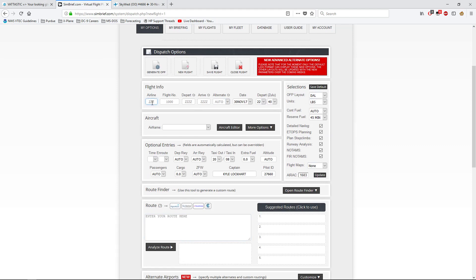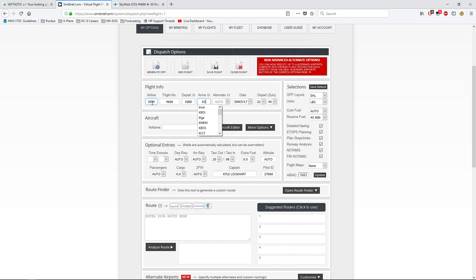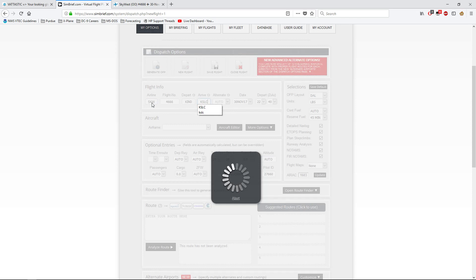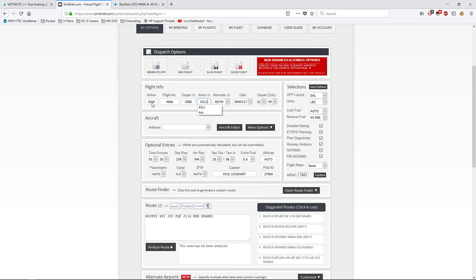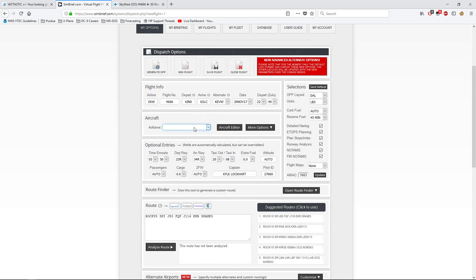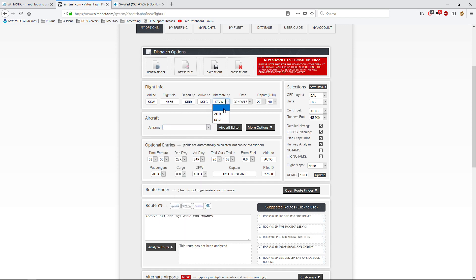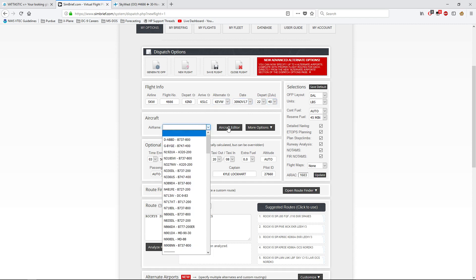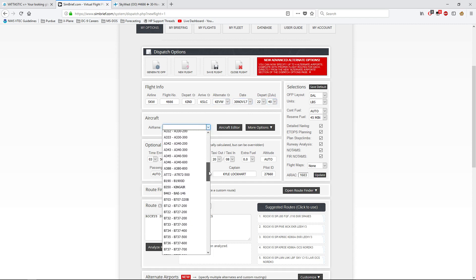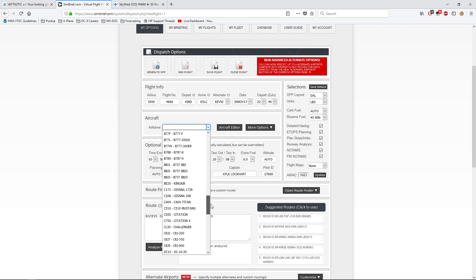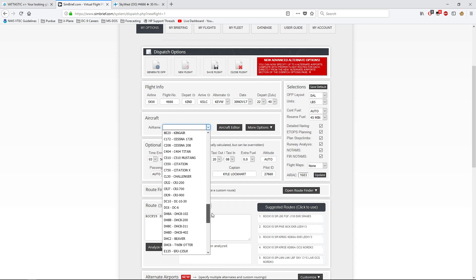You've got all the flight info down here that you need. Airline, let's do SkyWest, SKW, Flight 4666. Sorry if any of you are super religious. Then we depart KIND, arrive KSLC. And I think this actually just gave me the exact same route that I was at.